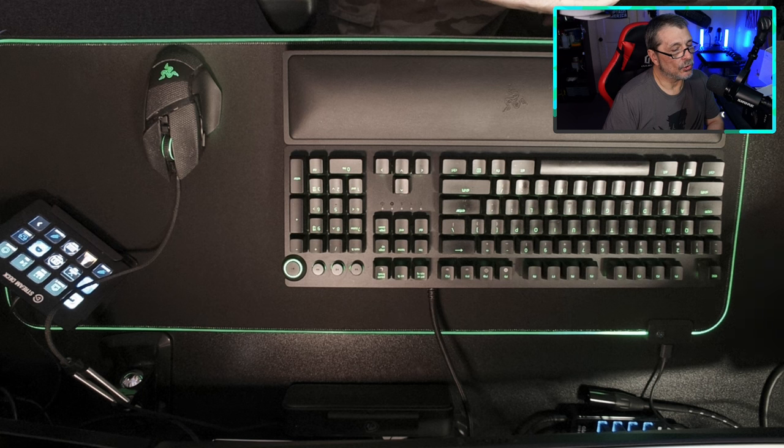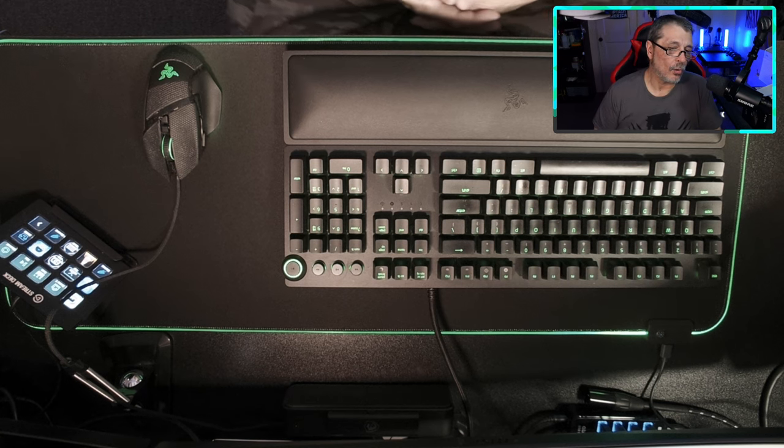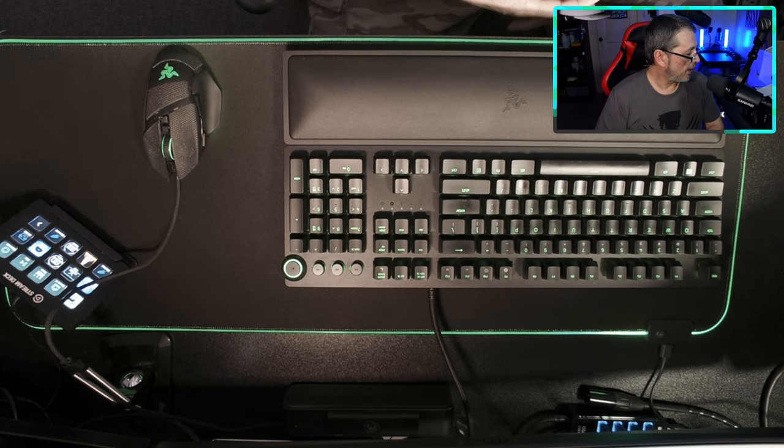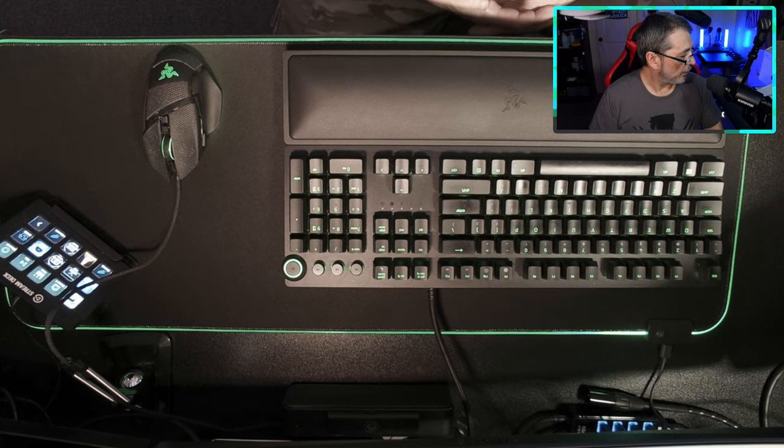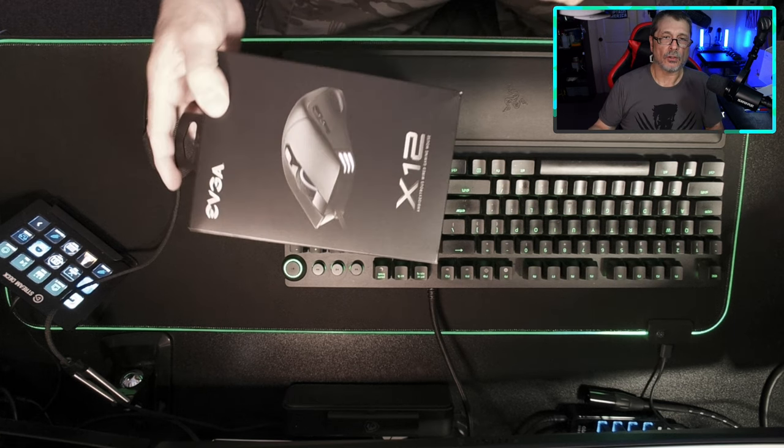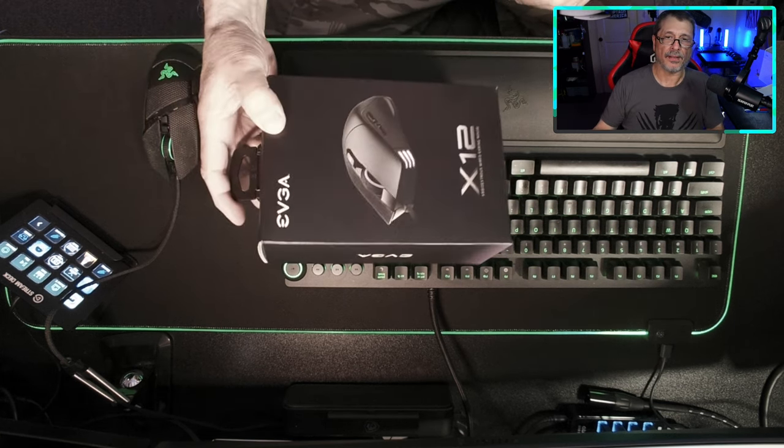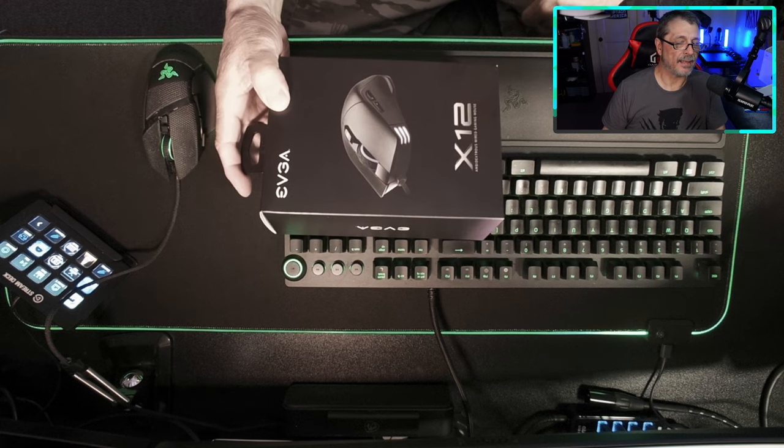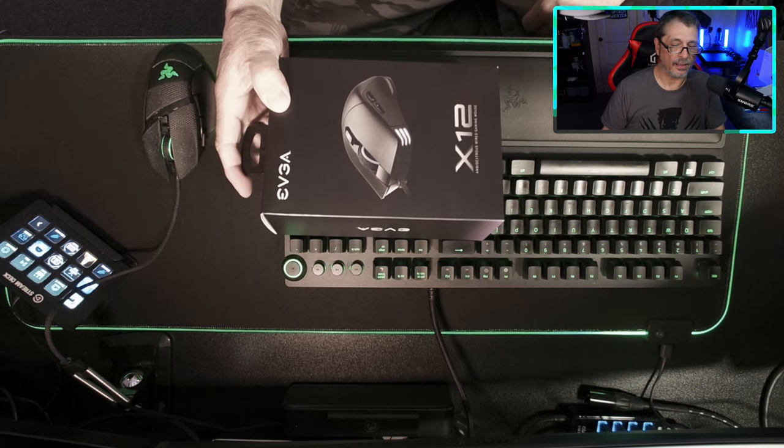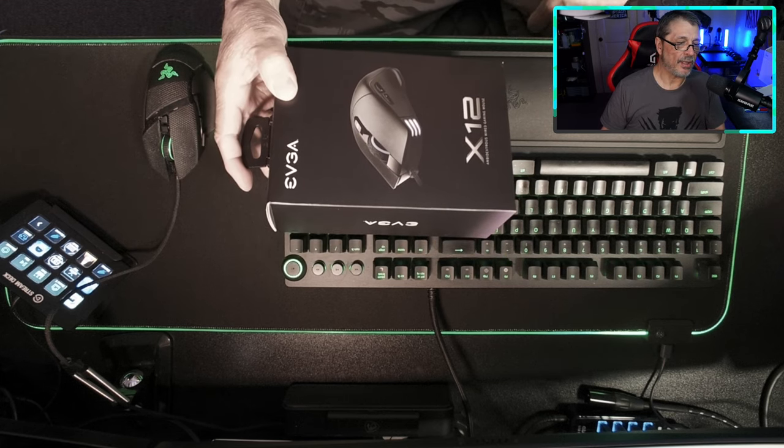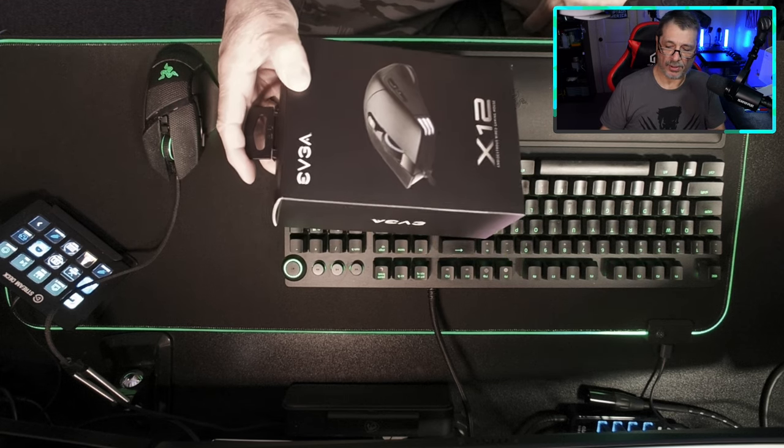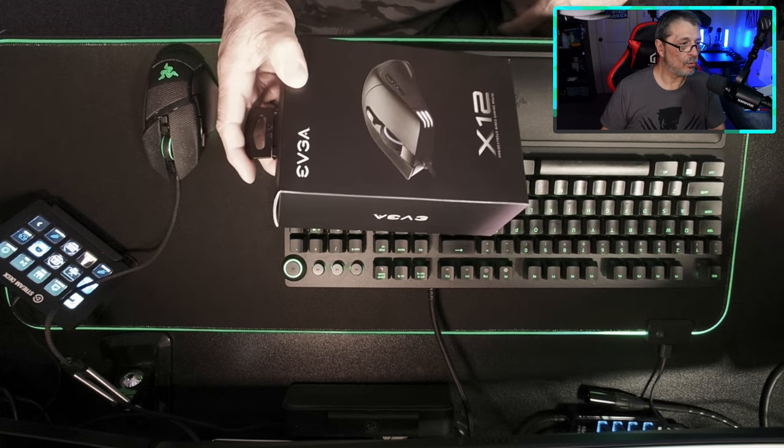It'll be in the description down below. But I came across something pretty cool. I was poking around the other day and I saw on the internet an EVGA mouse and it looked like a pretty cool little gaming mouse.